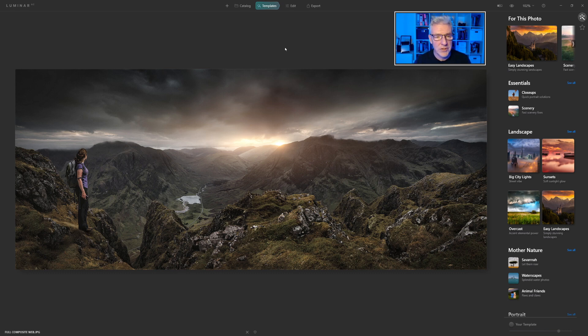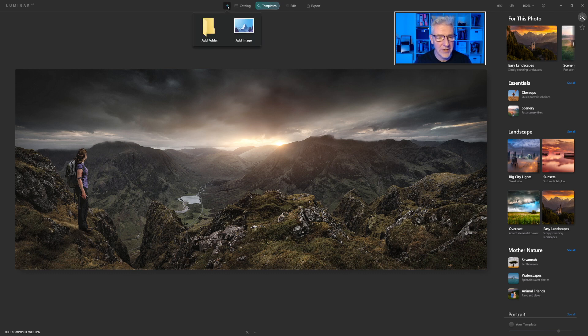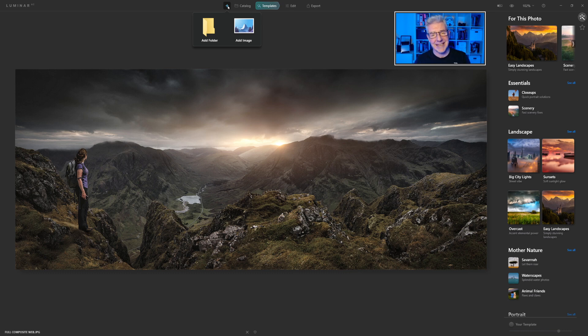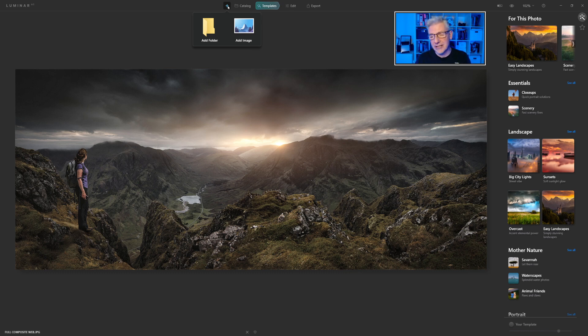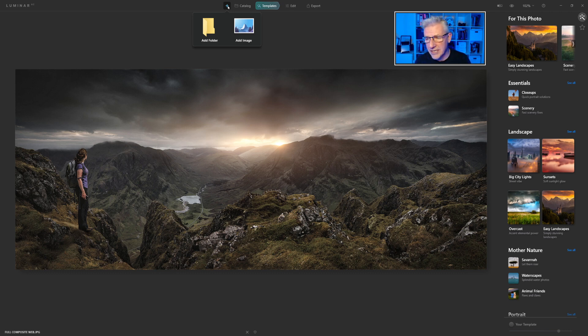Another update that you'll notice as well is the new iconography, and you've got add folder or add image instead of it just being text there. So that's another handy thing. Everything has been iconography for years now, so that's just a welcome addition to that as well.